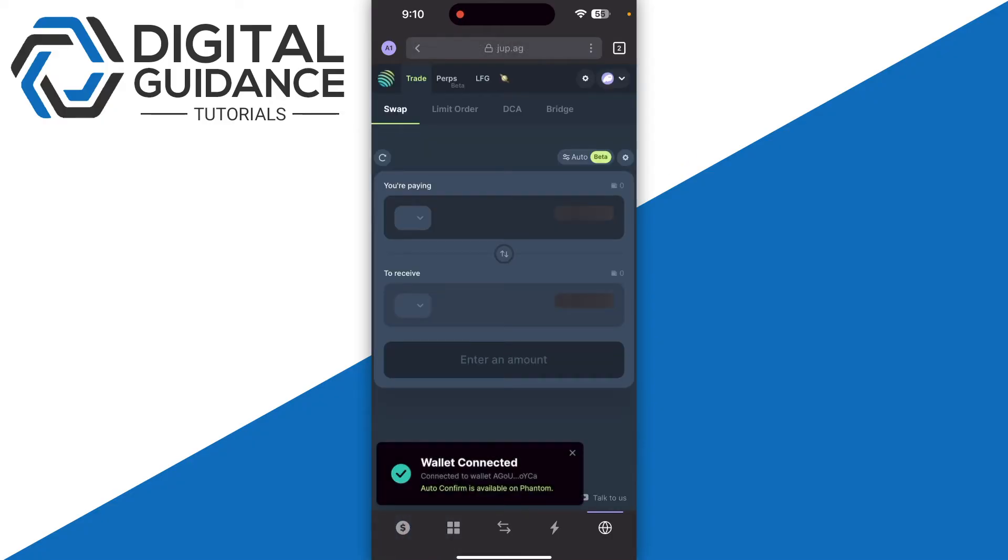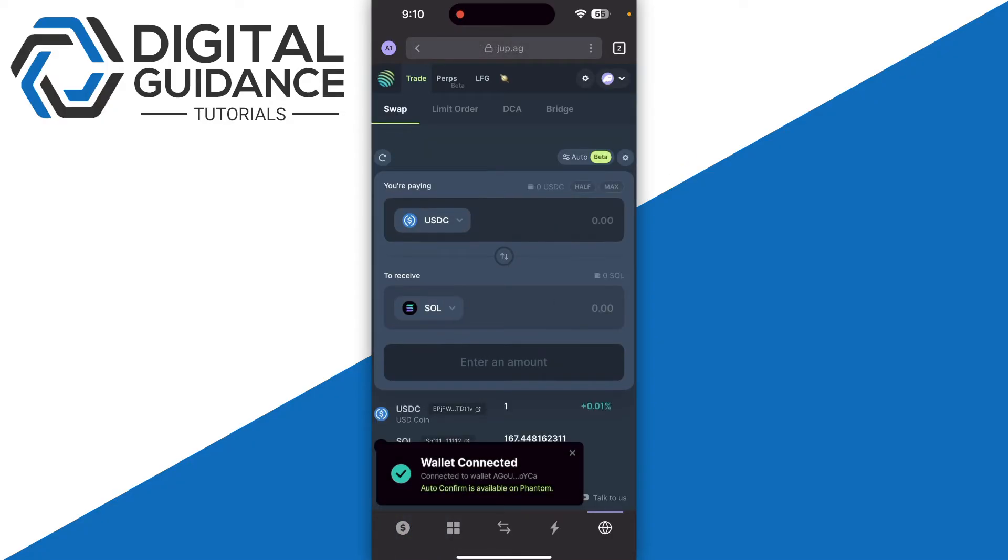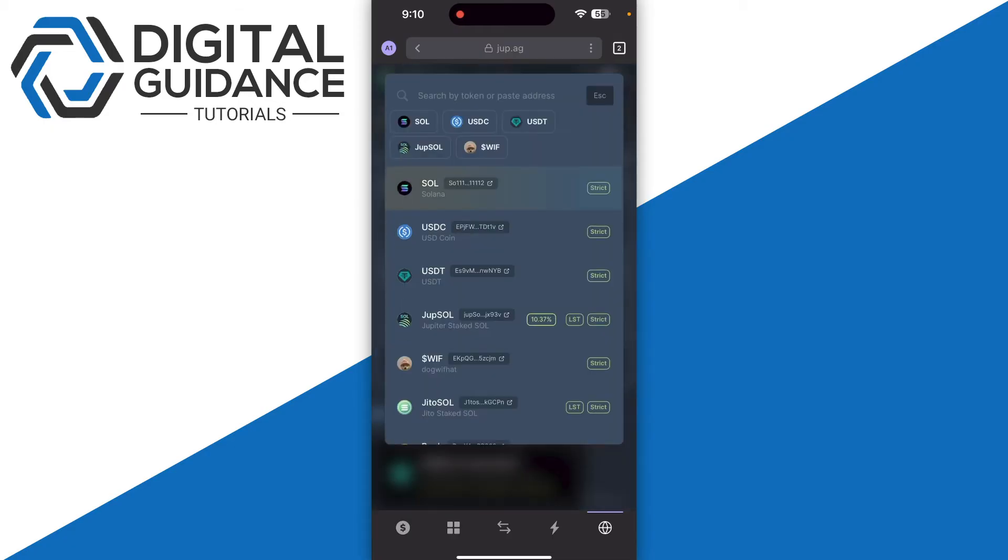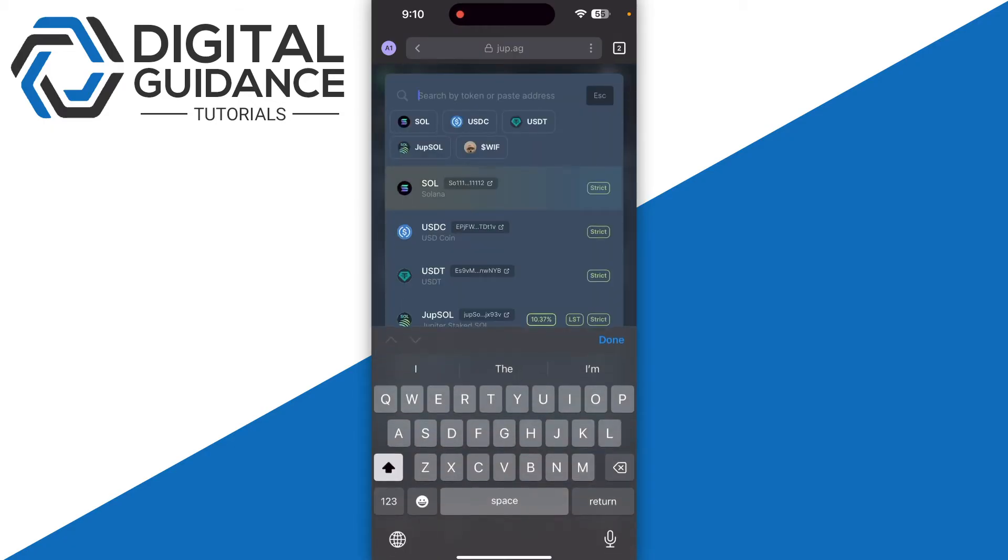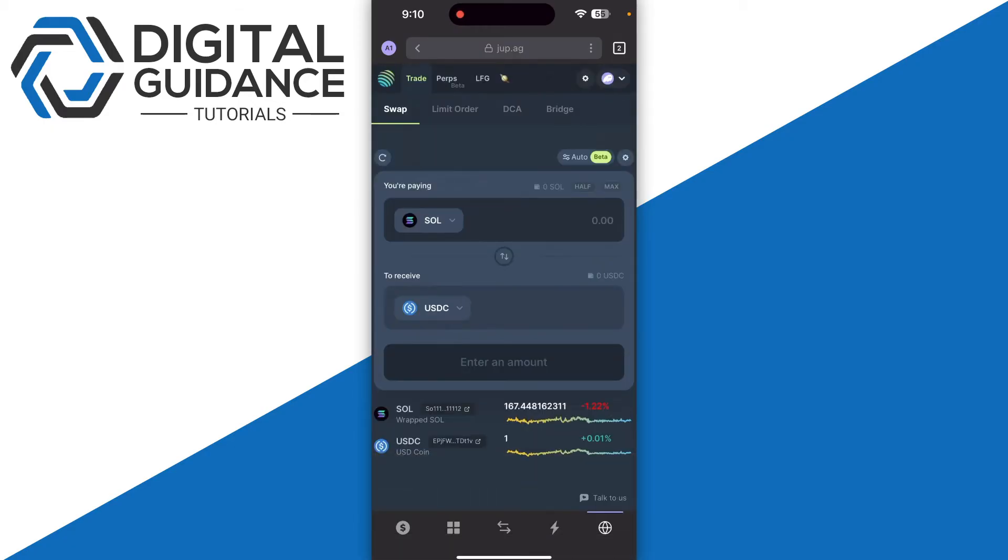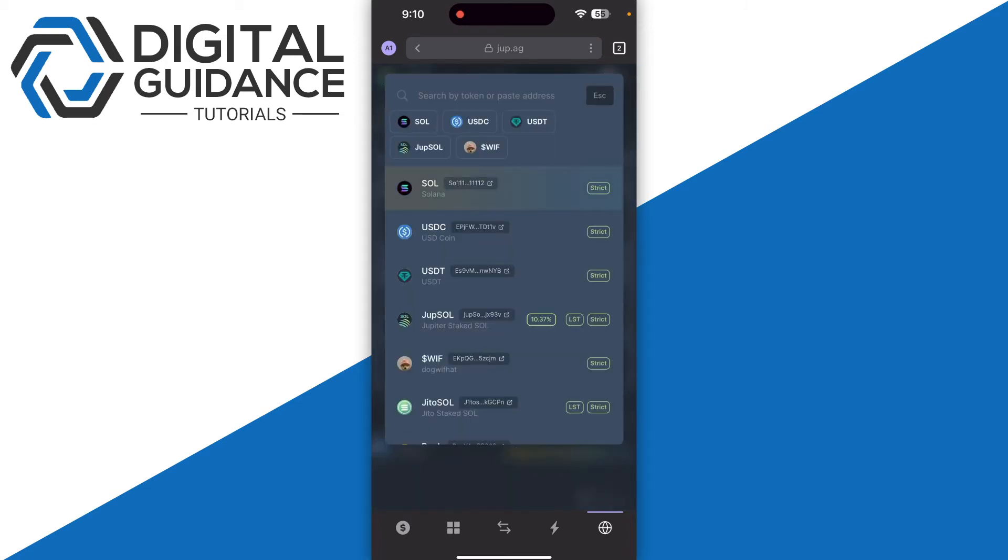In the swapping section, search for Solana and make sure to double check the wallet address. If you put the wrong wallet address or select the wrong coin, you will not receive it into your Phantom wallet.